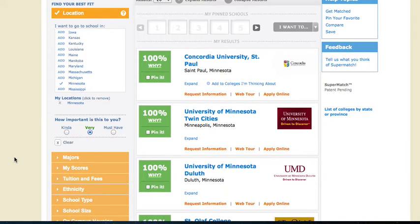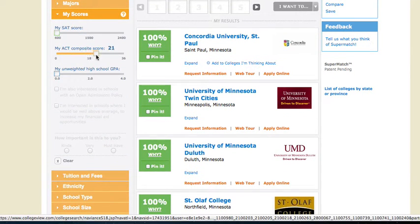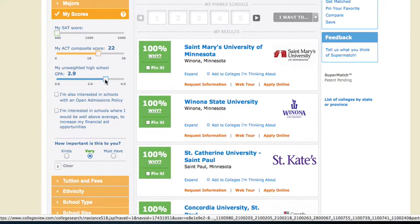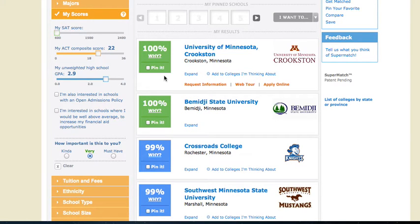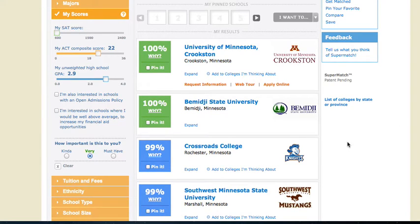How do I narrow that a little bit more? Well, colleges are going to be looking at my ACT score and my GPA — my grade point average. So let's go to scores and enter in a 22 on my ACT and a 2.9 grade point average. Once I enter that in, you can see the search changes. The percentage of match for the criteria I've entered is also shown — 100% match for University of Minnesota Crookston and Bemidji State, then it may start to drop for some other schools.